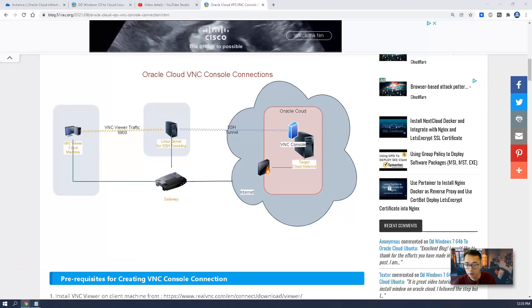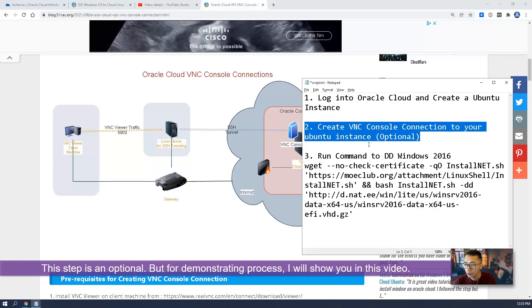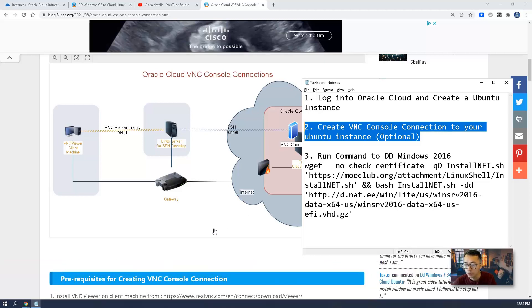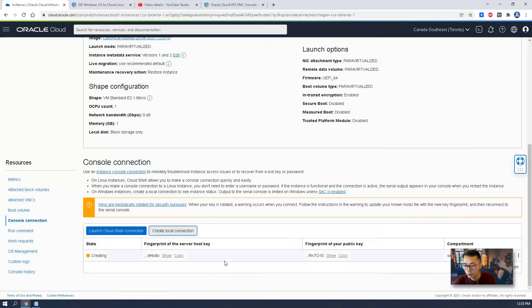Again, this is an optional step — creating a VNC console connection. You don't have to do it, but to demonstrate the dd image process and the Windows machine starting process, I would like to show you the VNC part. Go ahead and create a console connection.